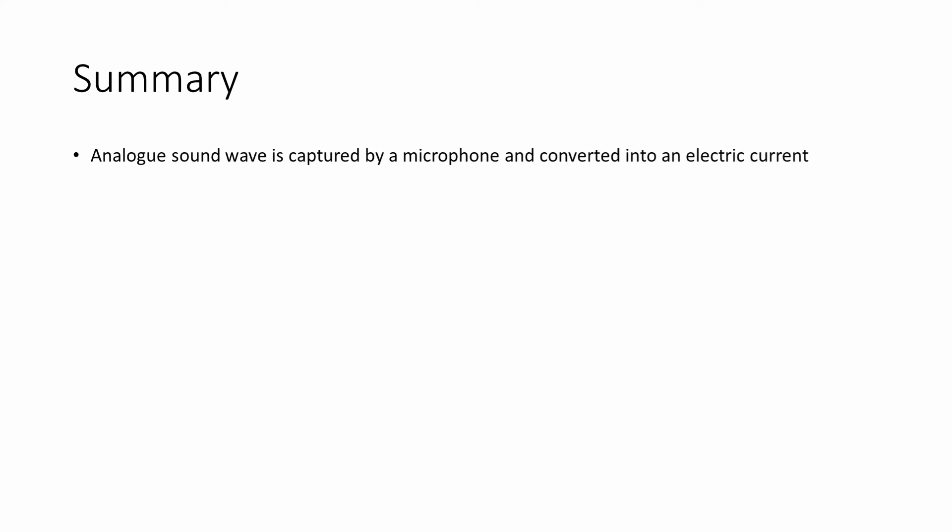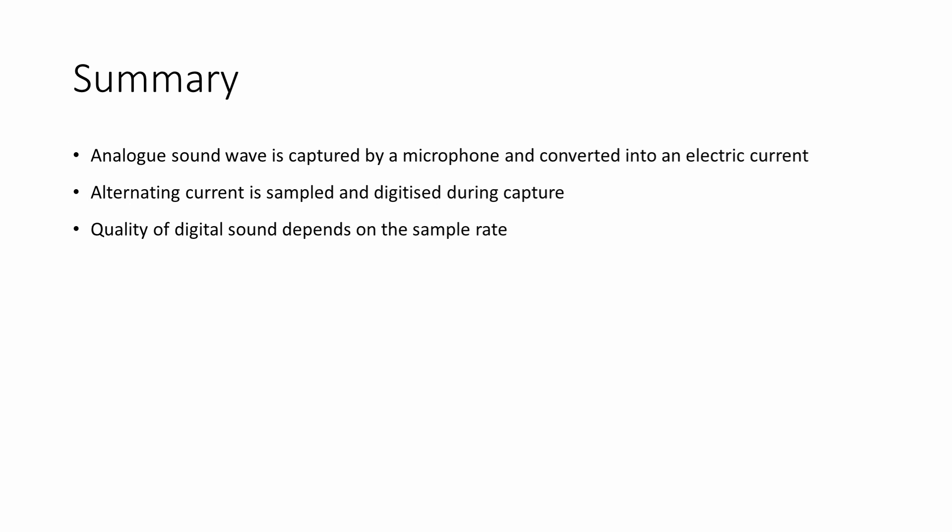In summary, an analogue sound can be captured using a microphone. This converts the sound to an analogue electrical signal, which can be sampled and digitised. The quality of the digital sound depends on the number of samples taken per second, namely the sample rate. If the sample rate is too low, it may fail to record high-frequency sounds. The quality of the digital sound also depends on the bit depth, the number of bits available to encode the loudness of each sample. If the bit depth is too low, measurements during sampling will be inaccurate, which will result in a fuzzy recording.